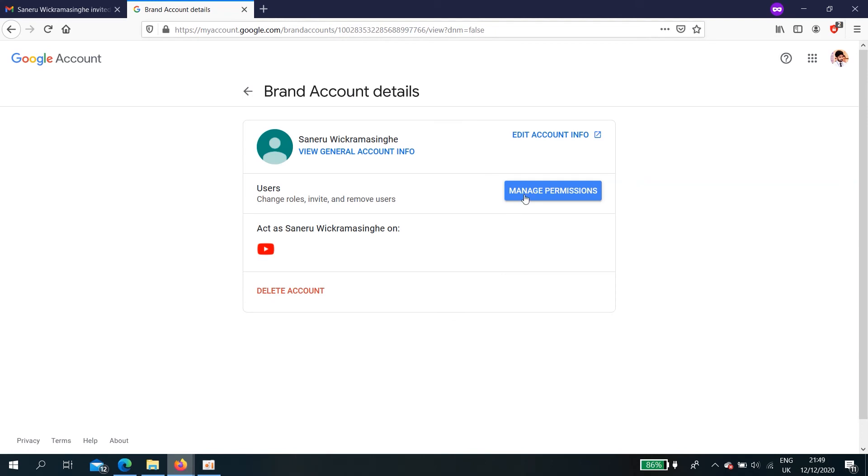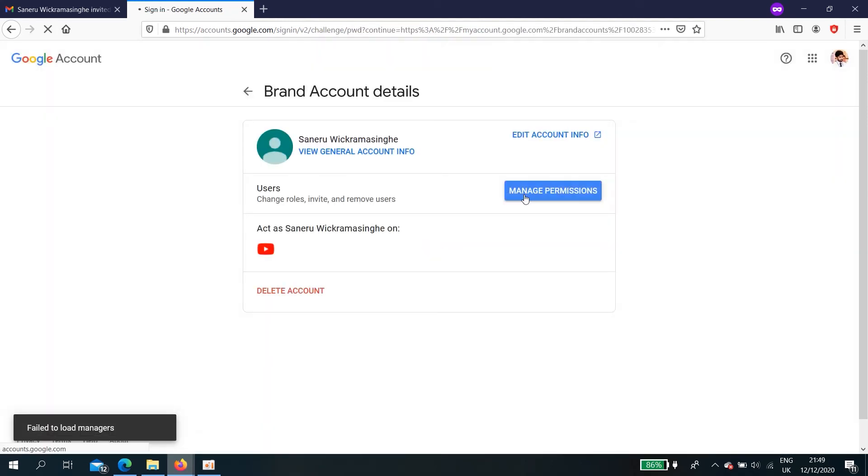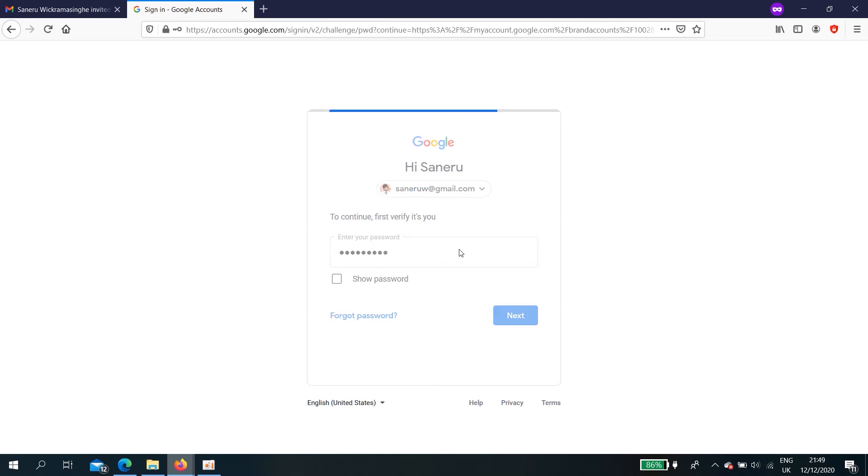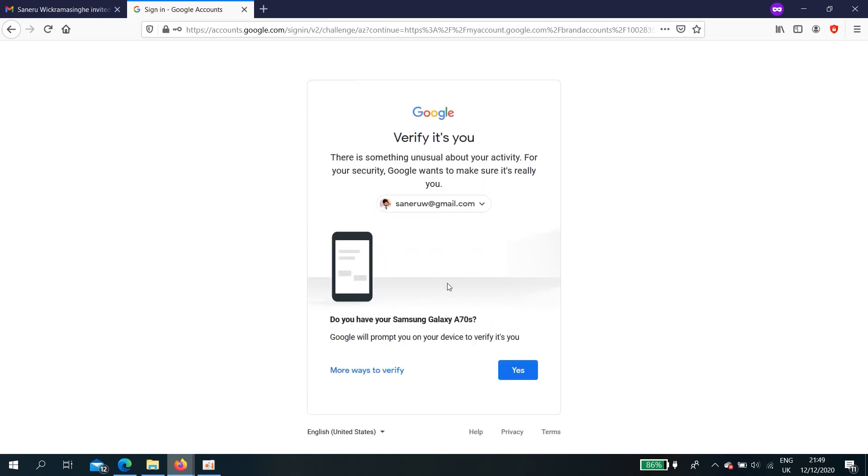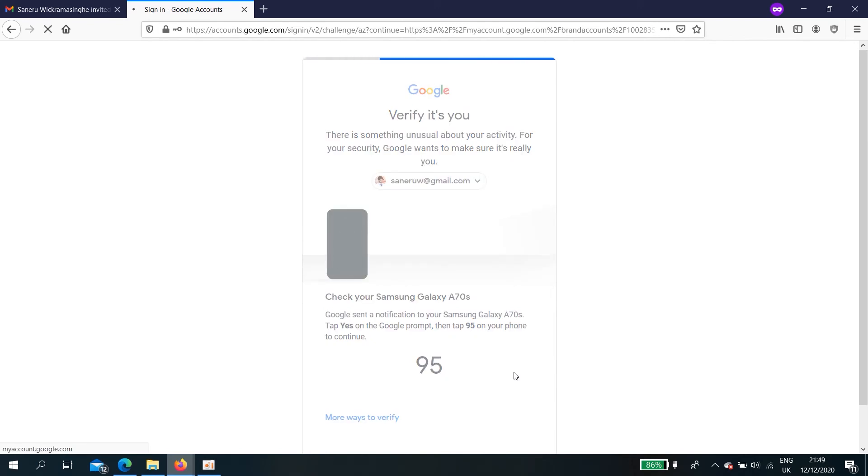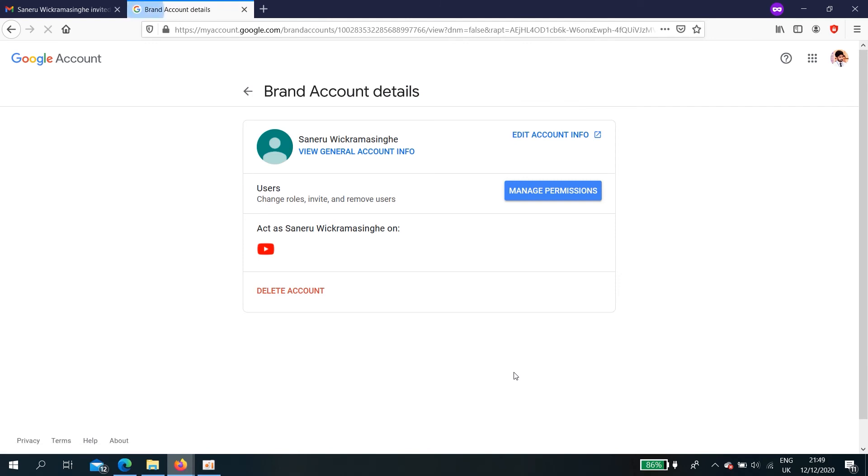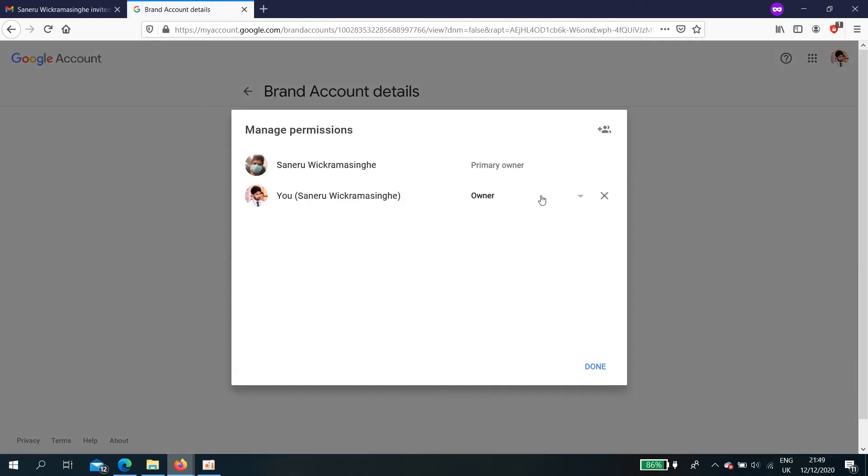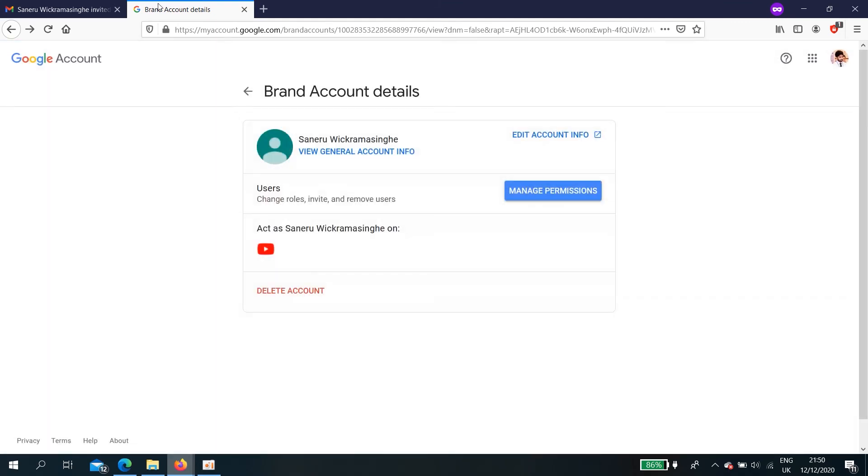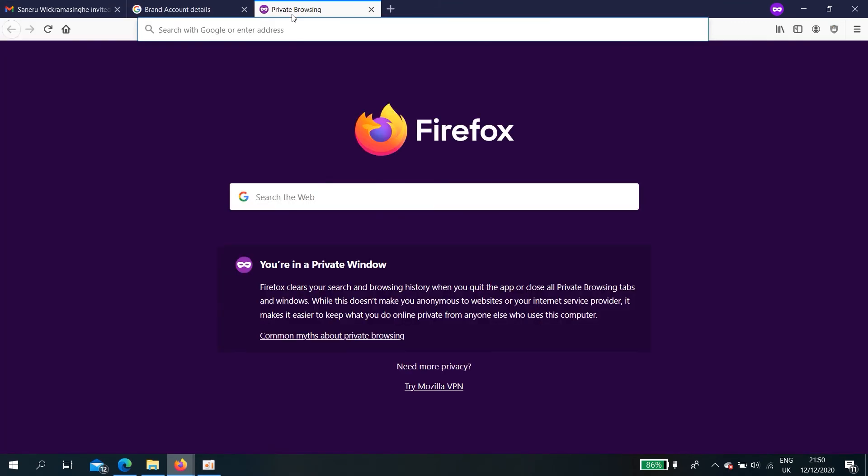Here, manage permission from here, manage permissions. I need to type my password for verification. Location, okay. Okay, here now my other, that means the previous, here's my original YouTube channel, is the primary owner. Now this Gmail account is also an owner. Okay, done. Now type YouTube.